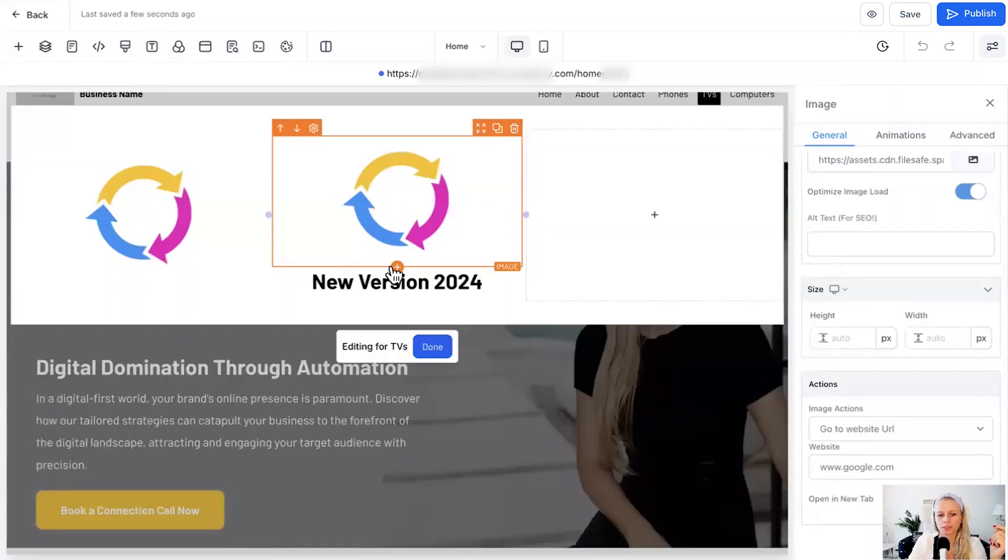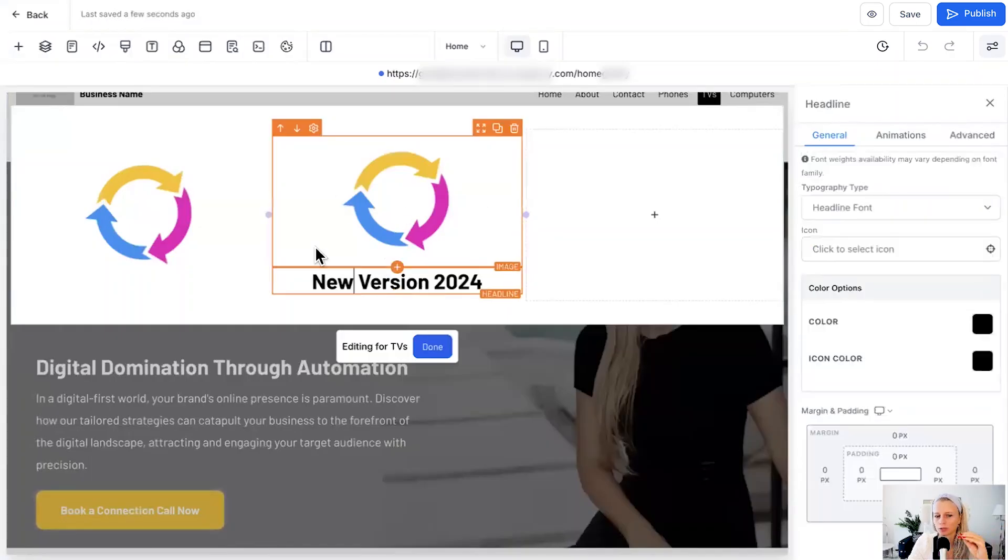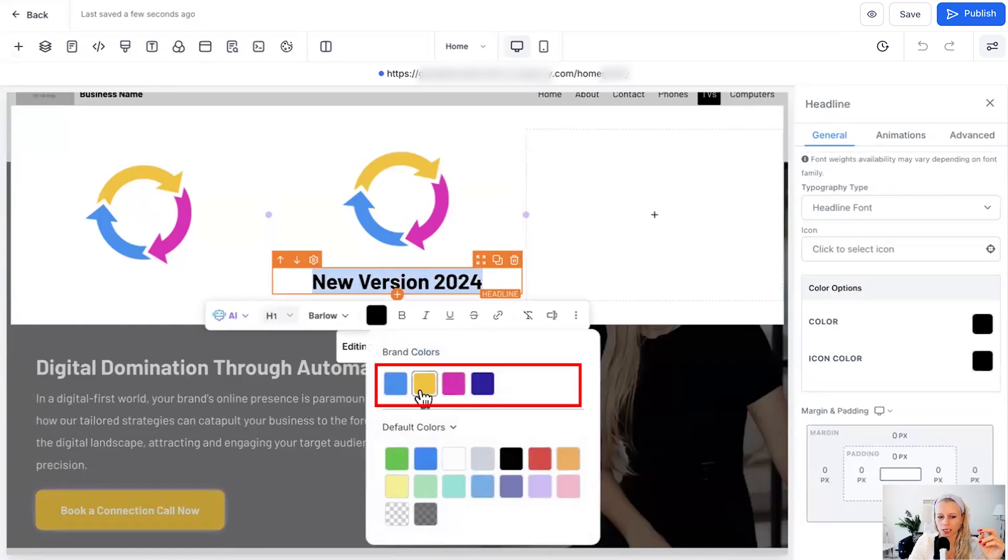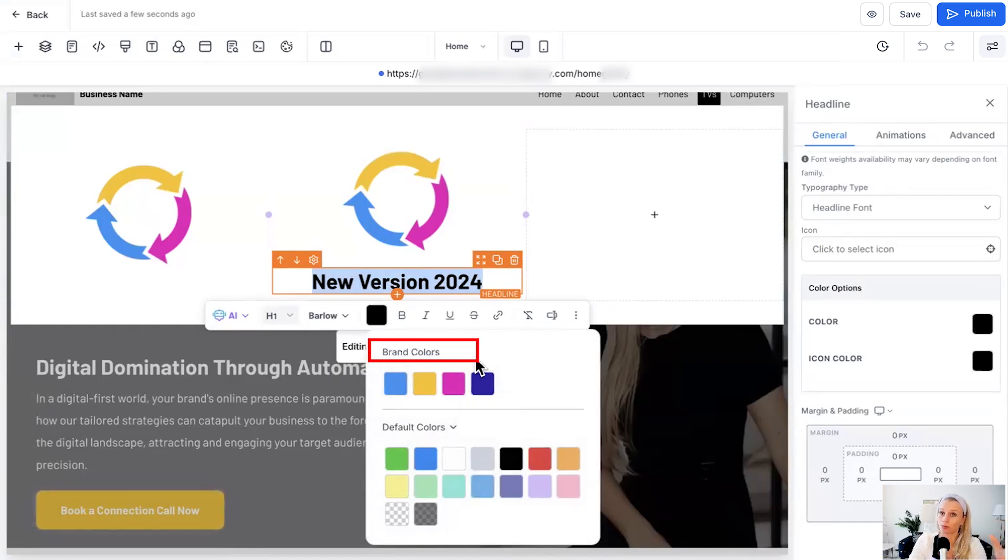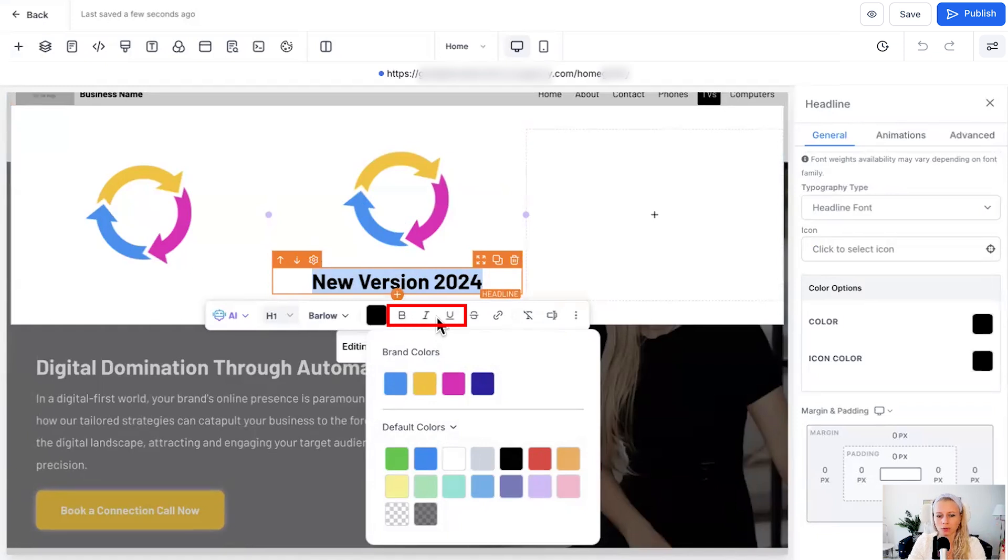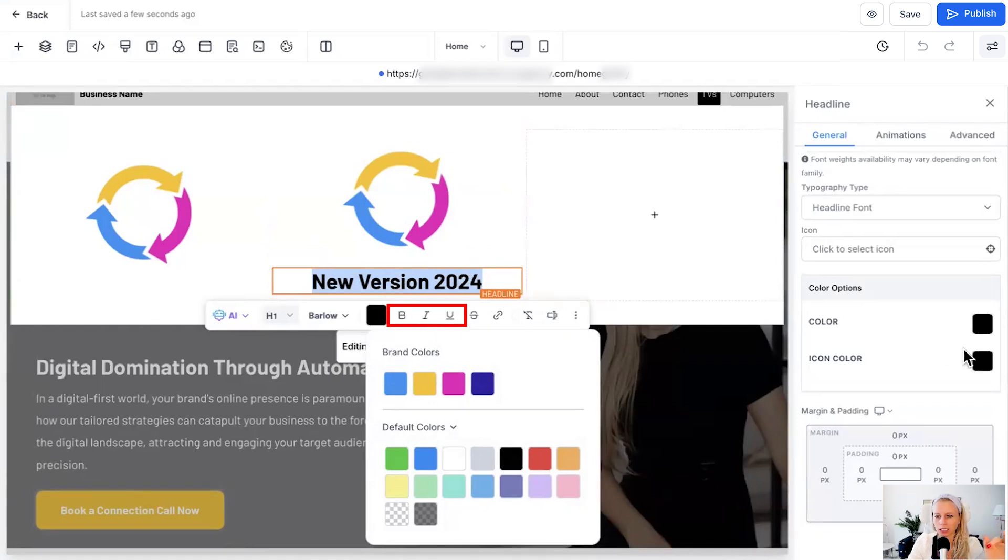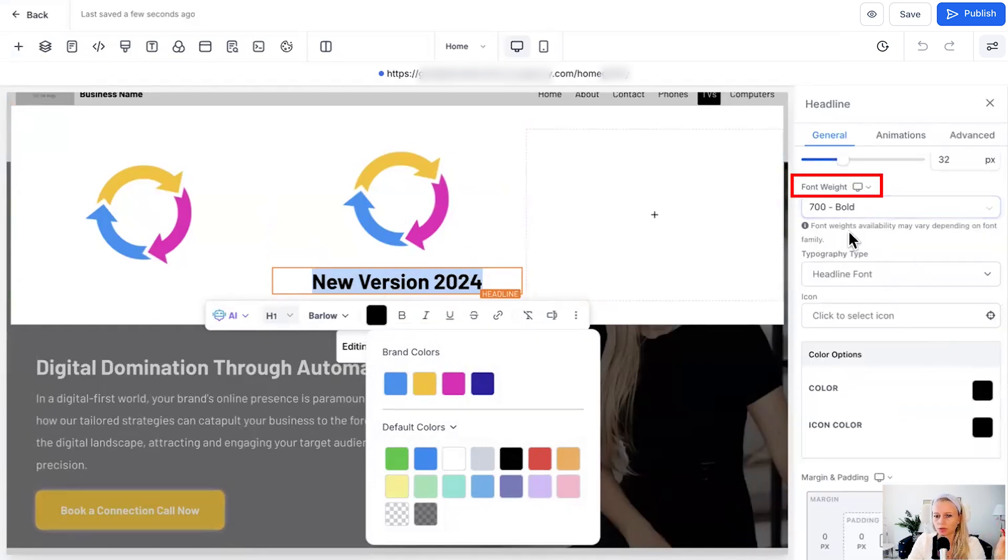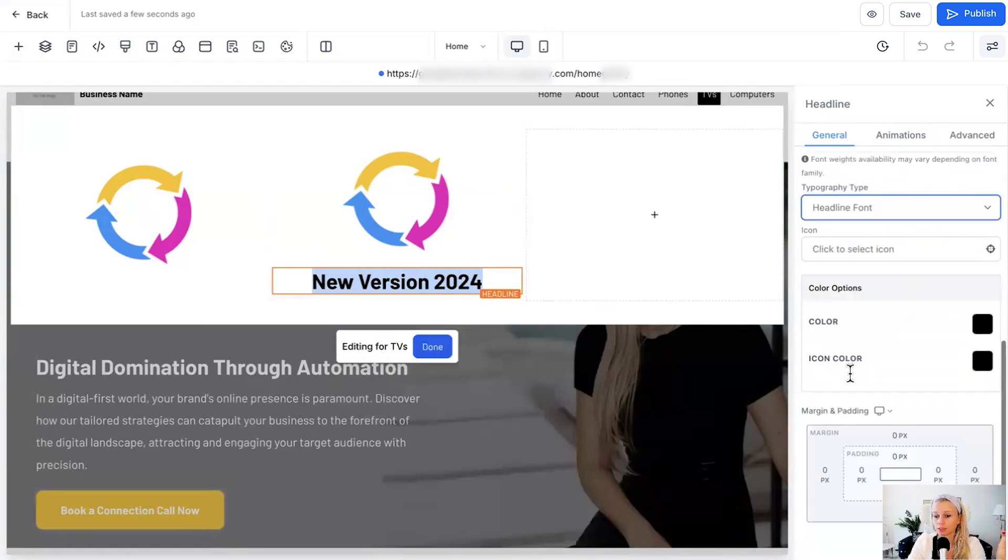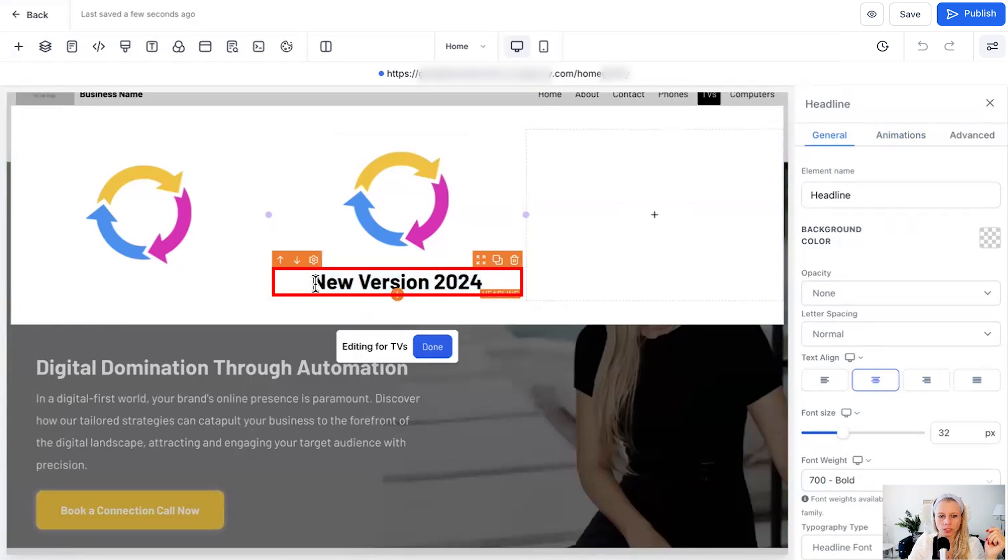You could also adjust the background color, fonts and spacing to just really make it match your brand. Just click on the actual text and you can change the colors according to your brand colors which you have added through the brand board for example, or you can make it bold, italic, underline. On the right hand side here you can again choose the font weight and the typography, maybe add some icons or even animations.